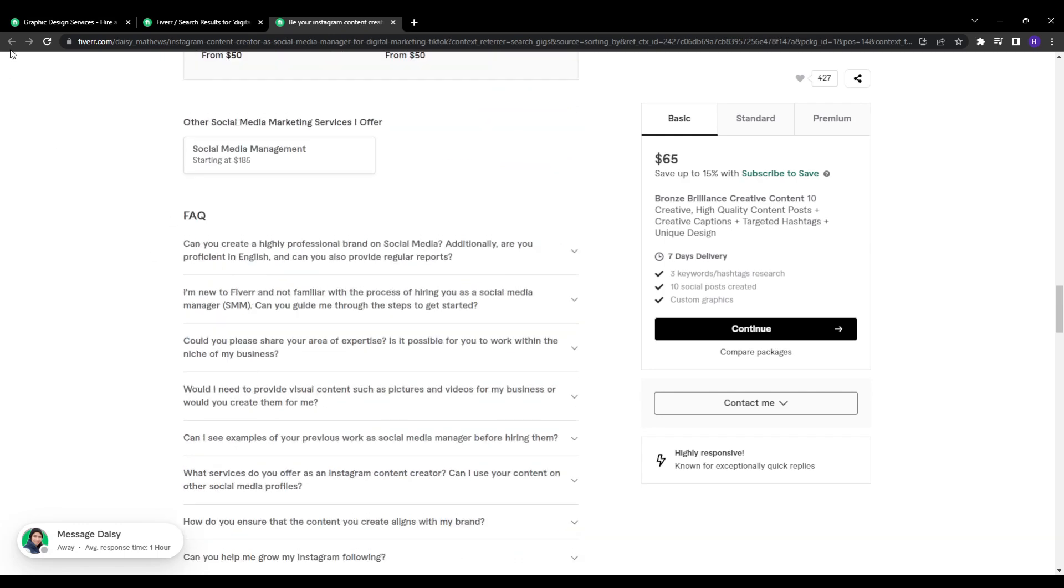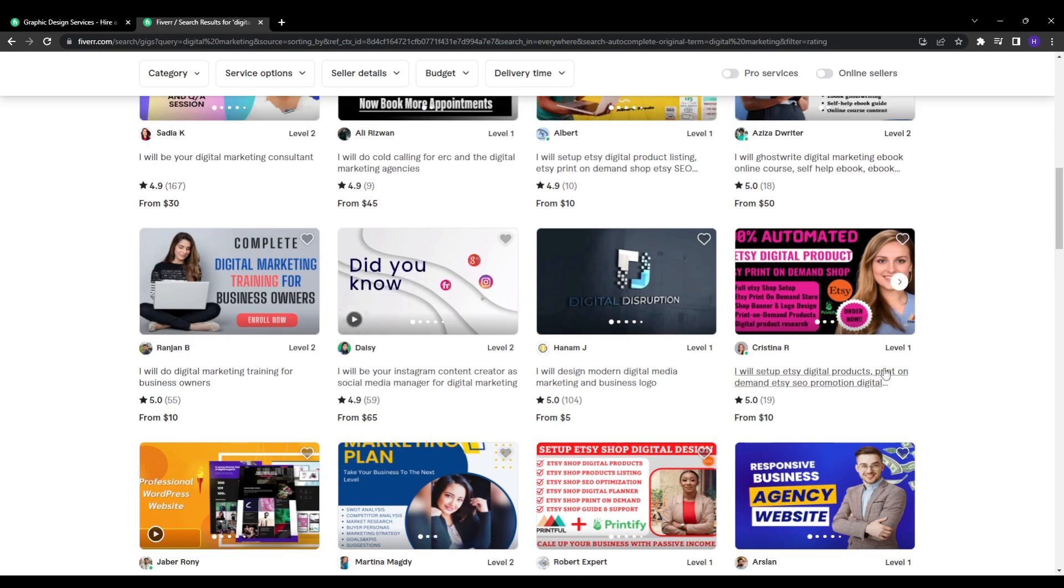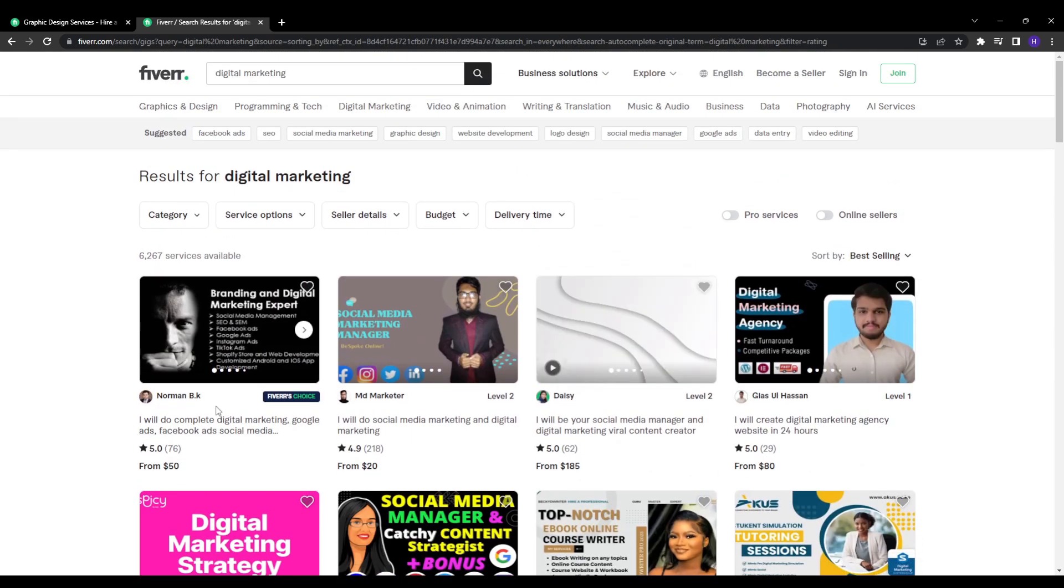So the takeaway is clear. You need at least a handful of new positive reviews each week for optimal visibility. I'd recommend aiming for at least five new five-star reviews weekly as a benchmark.